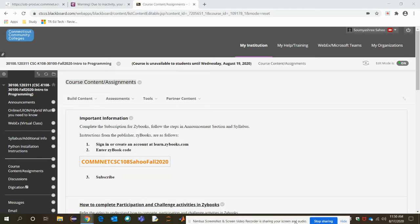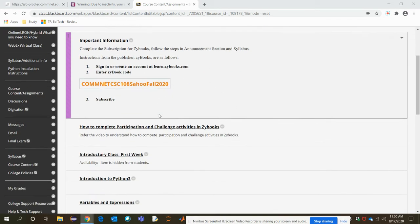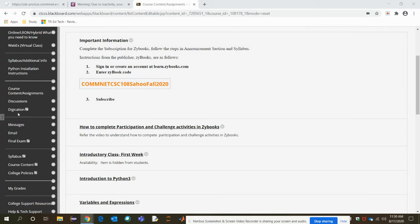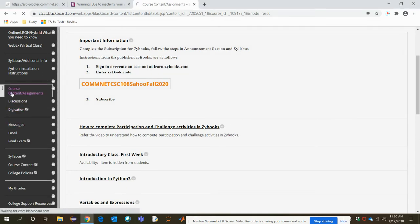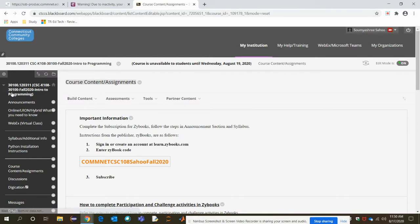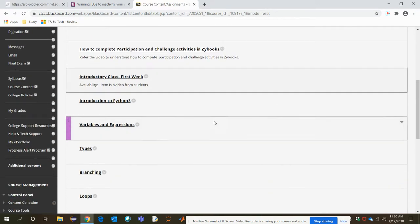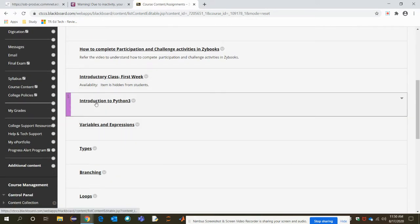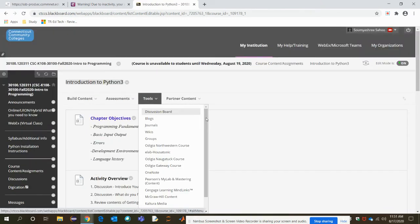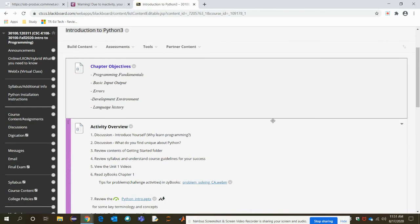Hi everyone, this is the continuation of the first video. We were here in the course content slash assignment. So click on the link to move to course content slash assignments. In here, click on the intro to Python 3.